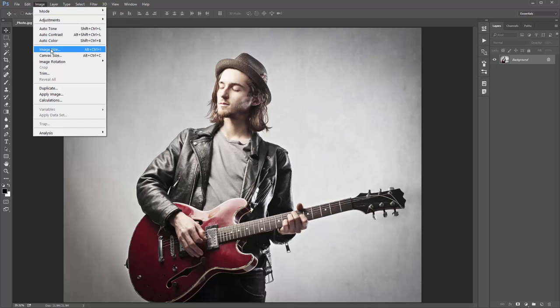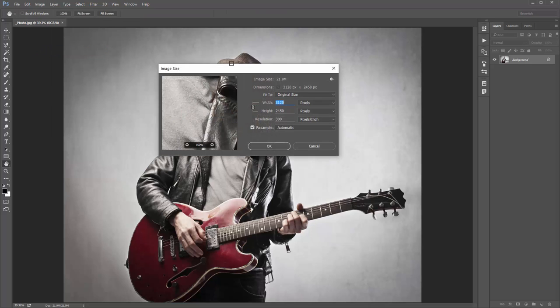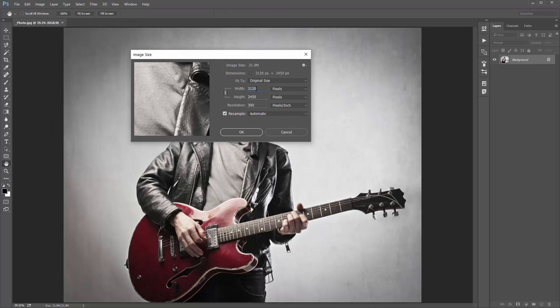Next, check the image size and always make sure you're working with high resolution photos with any photo effect actions. From my experience the best range is between 2,000 and 4,000 pixels. You can see the resolution of my photo here — always try to work with high resolution photos. Cancel that.